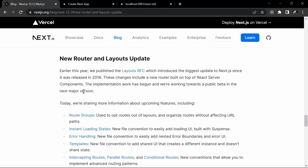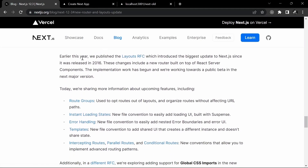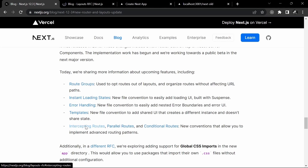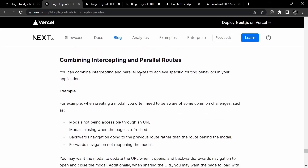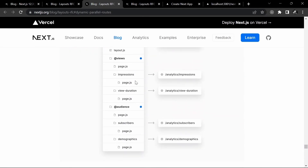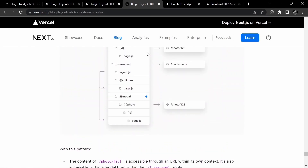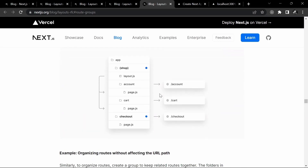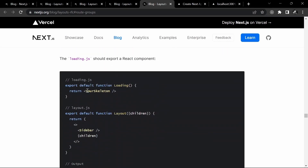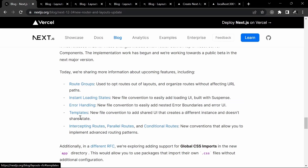We also have a new router plus layouts update with a lot of pointers. I would recommend checking out intercepting routes, parallel routes, and conditional routes, which are some good use cases that'll make your life easier as a developer. Also worth checking out: instant loading states, route groups — which is new to me as well, it seems to be about grouping routes. Error handling has been improved, and there are templates too, which you're less likely to use. But I'd recommend reading through it and trying it out with examples to get a solid understanding — these could help you become a better Next.js developer.